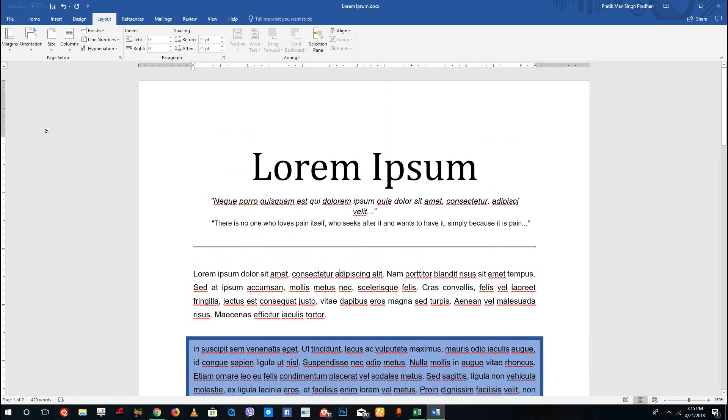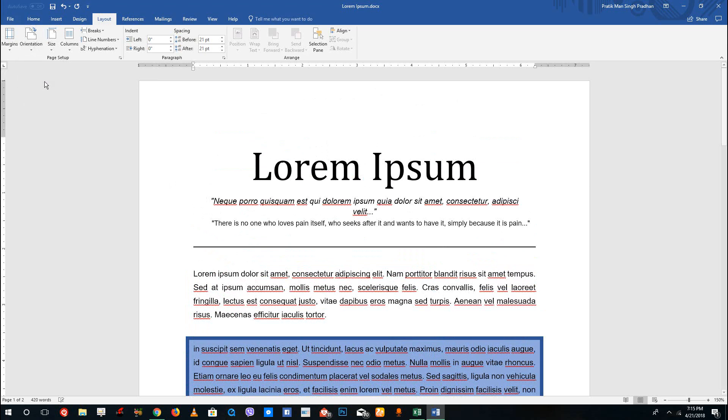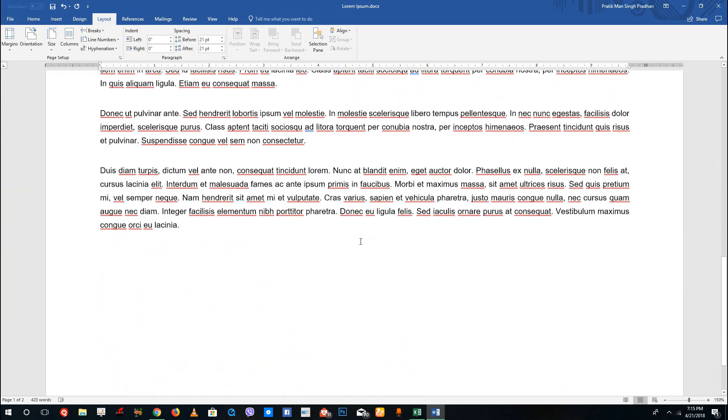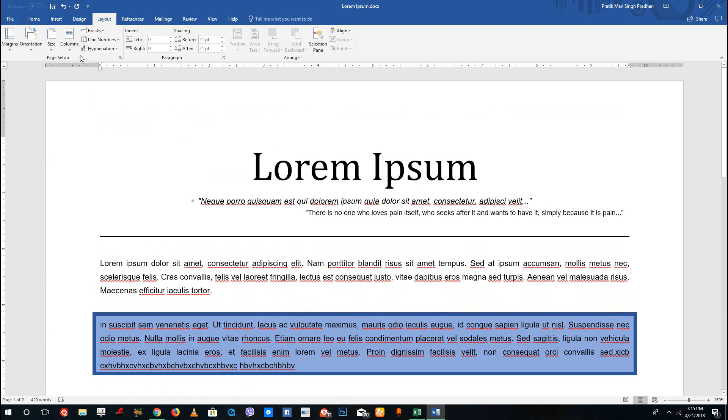Over here on the left side you can see the orientation, which is by default portrait. You can also change it to landscape, which will actually change the layout of the document as you can see. Let me change that back to portrait.